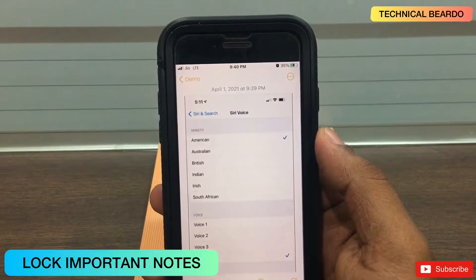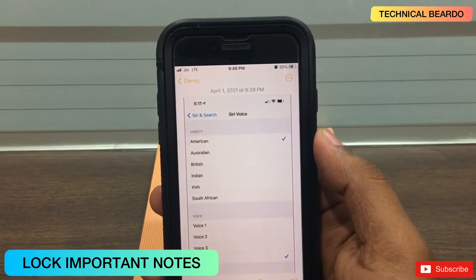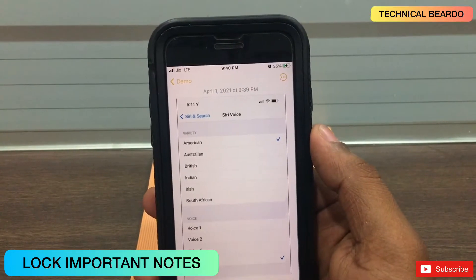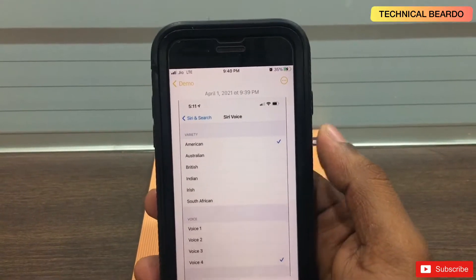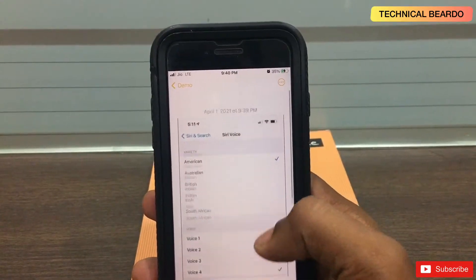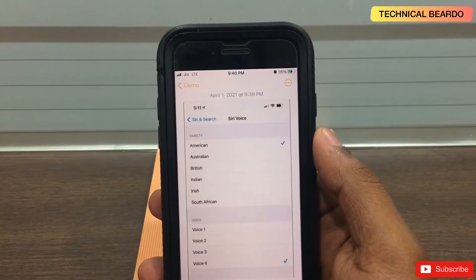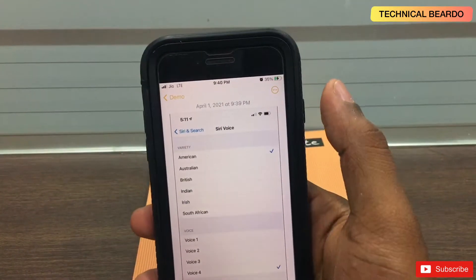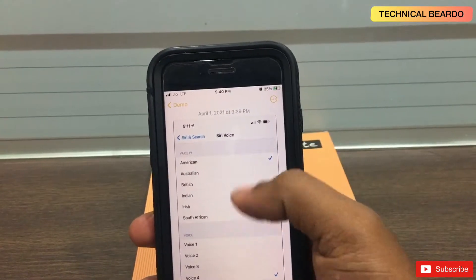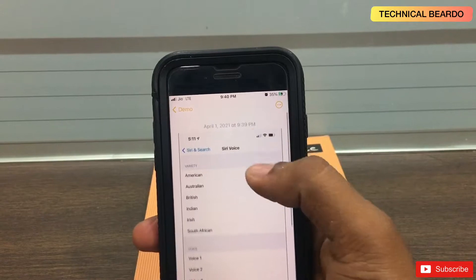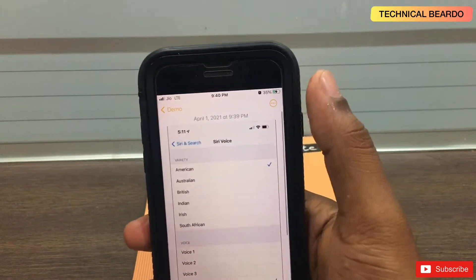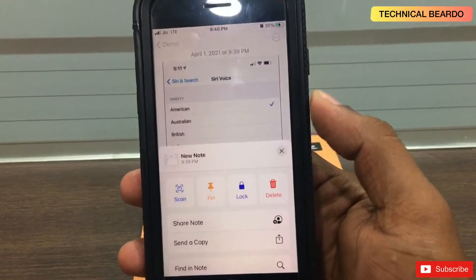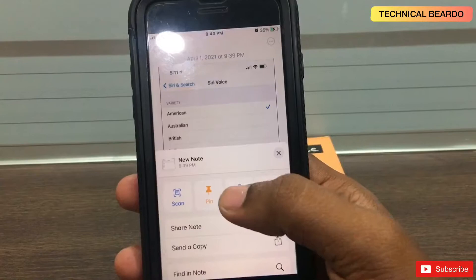The third trick is that you can lock your notes. If you are hiding your images or audio in your notes application, instead of just hiding it, you can lock the note as well. You are in notes and here are the media files. If you click on the three dots, you get the option of lock — just click on lock.